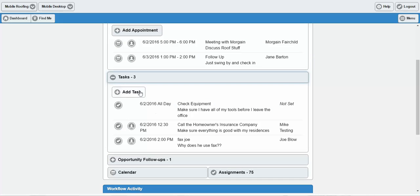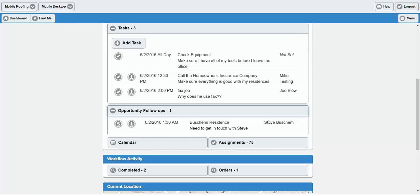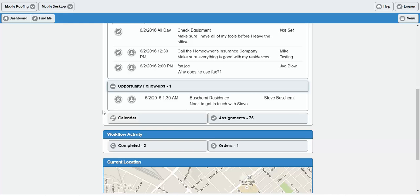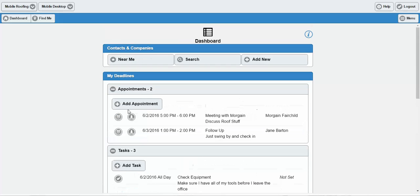You can even add tasks and appointments on the fly directly from here. And as I said, you can see all of your opportunities that you're following up with. Down here, you'll also see easy access to your calendar within Swift, the contacts you're assigned, as well as the workflow activities that you've completed and the outcome buttons that you've triggered within Swift.